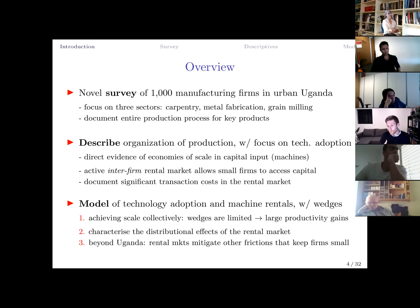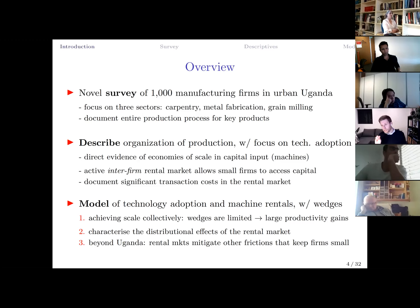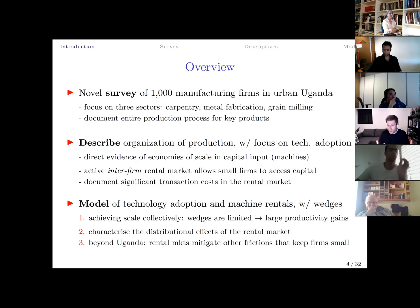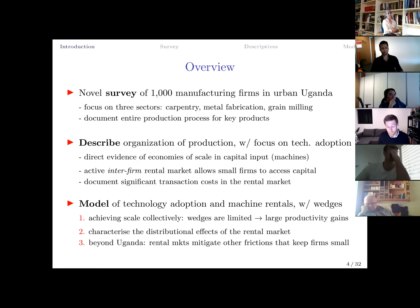We discuss distributional effects — which firms gain and how much and why. We then study how the relevance of the rental market depends on the characteristics of the economy. The rental market is important here because it mitigates other market imperfections that keep firms small: labor market frictions, financial frictions, and demand market frictions. The rental market effectively undoes some of these frictions, allowing even firms that must remain small due to other constraints to adopt technology.